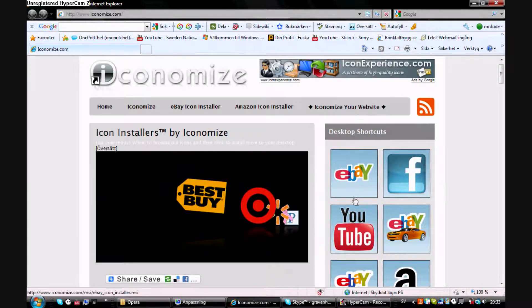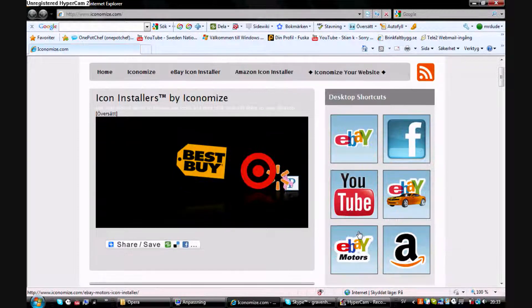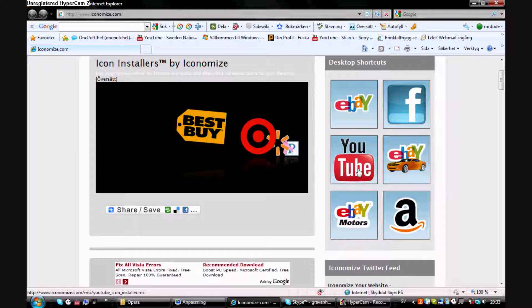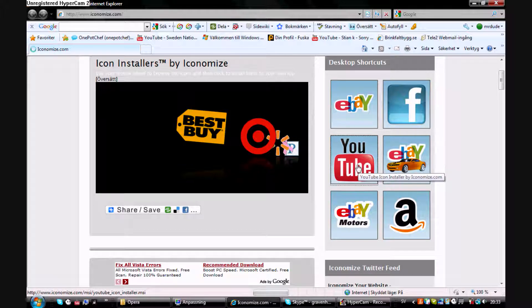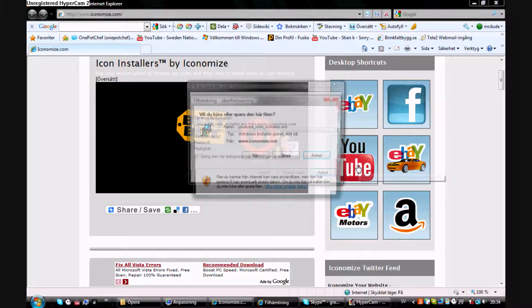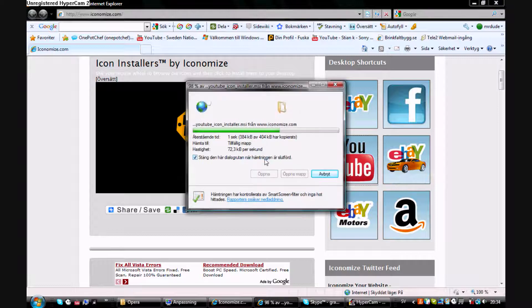So you're gonna go to iconomize.com and find one of these things, and I want you to of course click it.